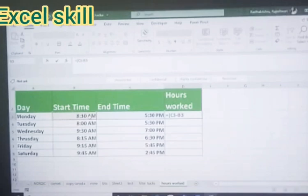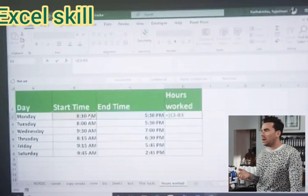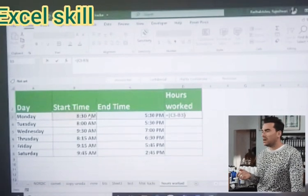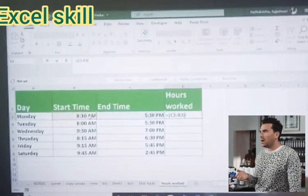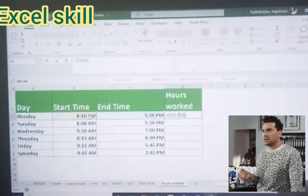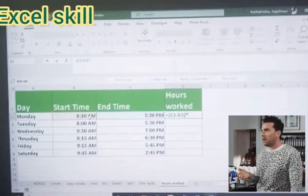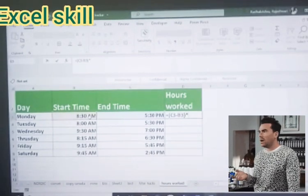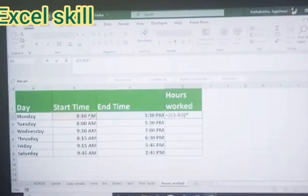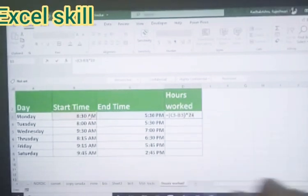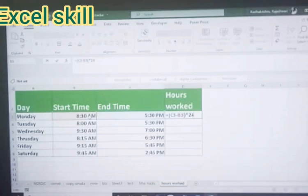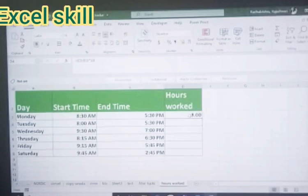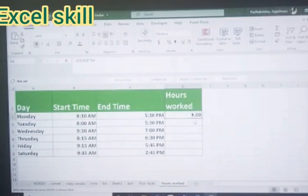Then close the parenthesis and multiply, that is asterisk symbol equals the multiplication, okay, into 24. 24 for the number of hours in a day. And hit enter. Okay, you could see the number of the working hours for the week.